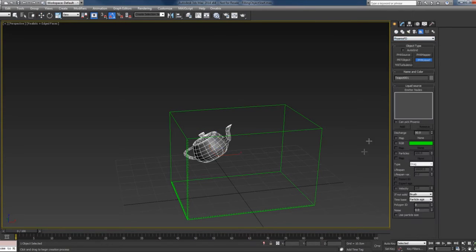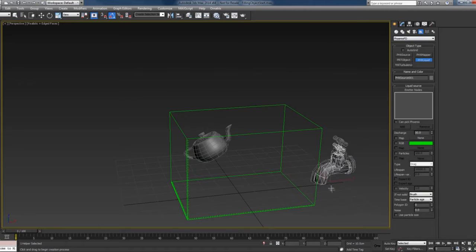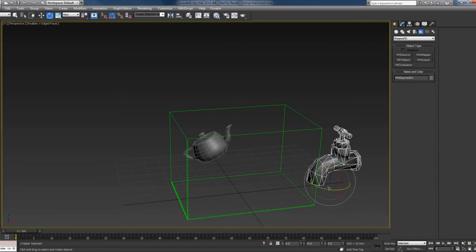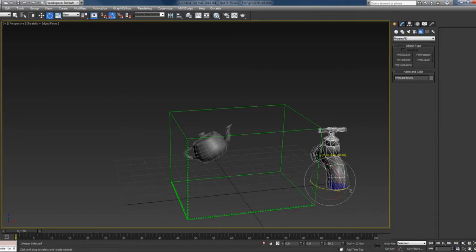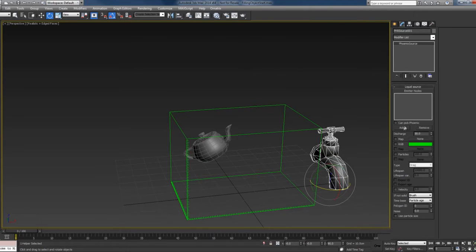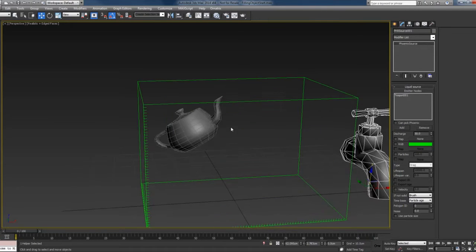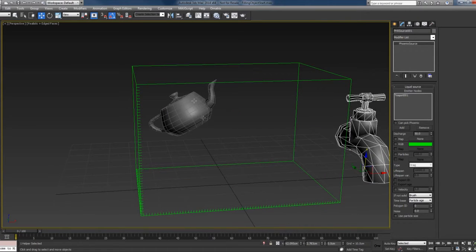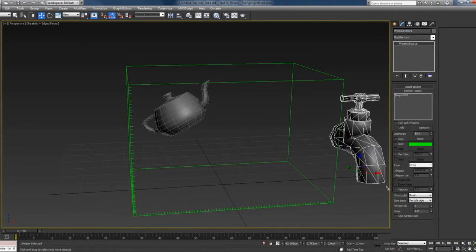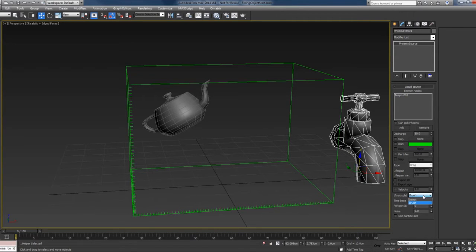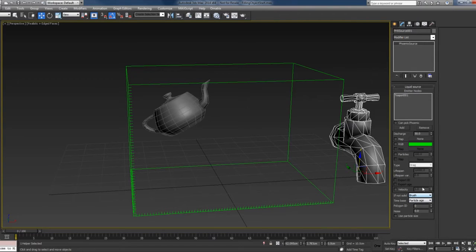Now create a source—Phoenix liquid source—and add the teapot to the source. To fill this object with liquid, you have to set the source to brush mode, which is the default, so make sure it's brush here.